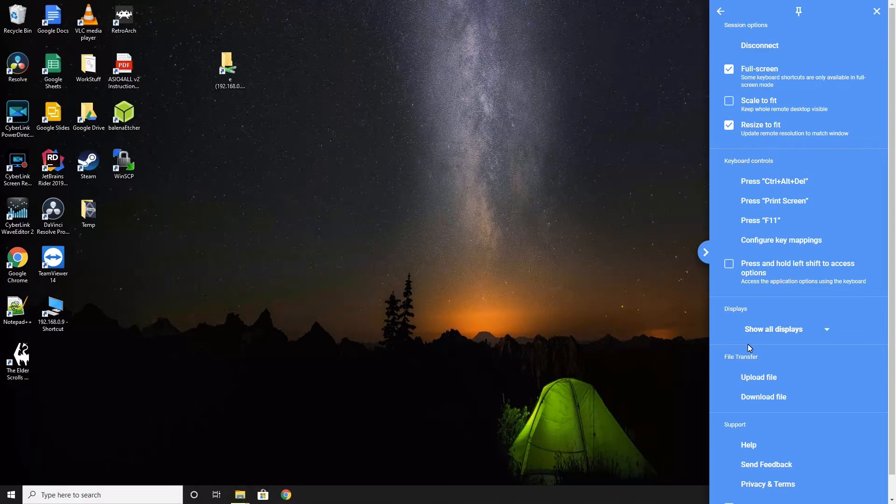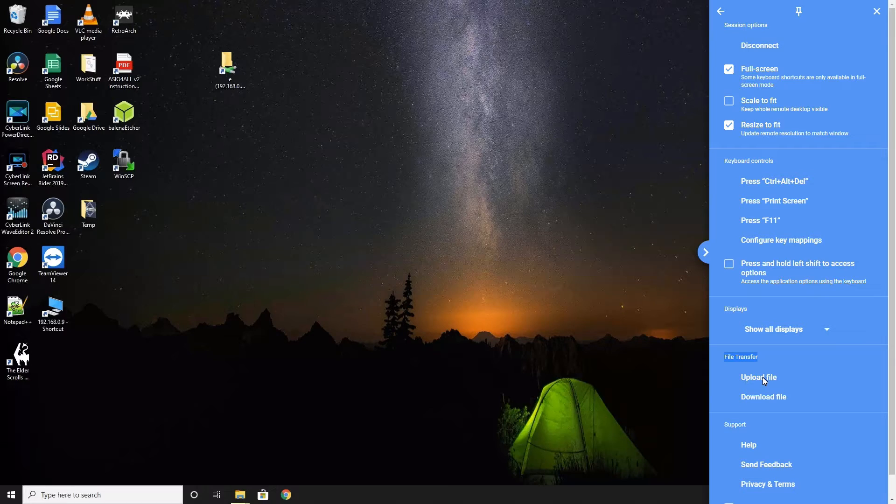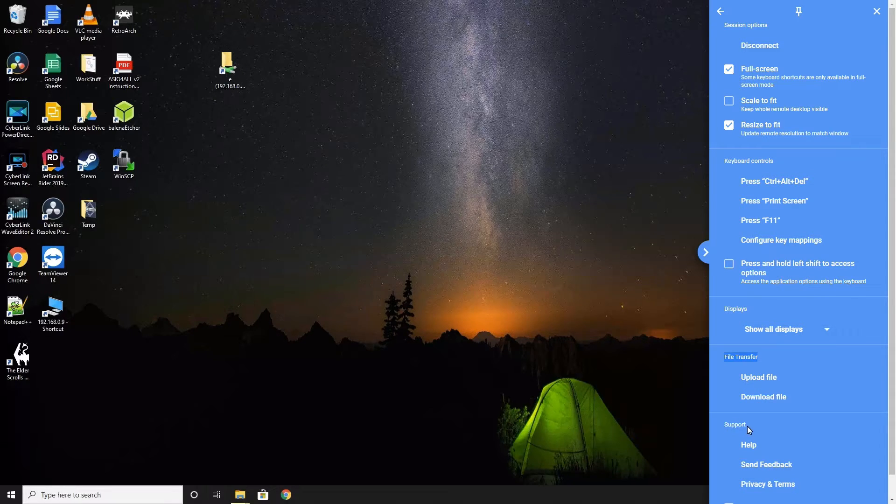The next section is file transfer. Here, you can upload or download files between the remote and local machine. Below file transfer is just support information.